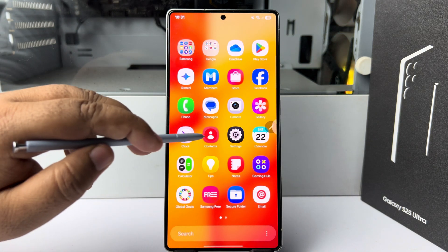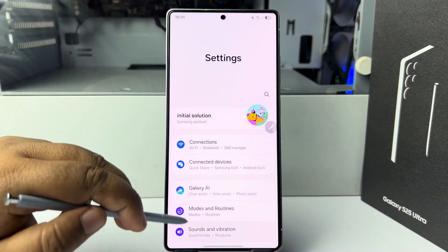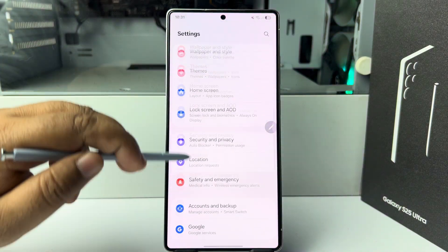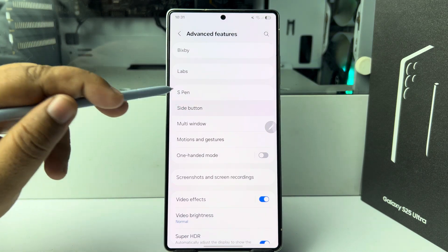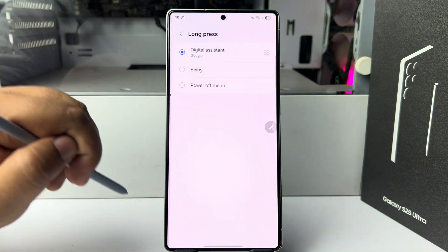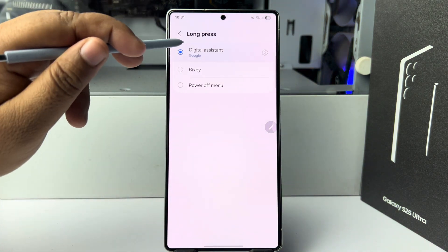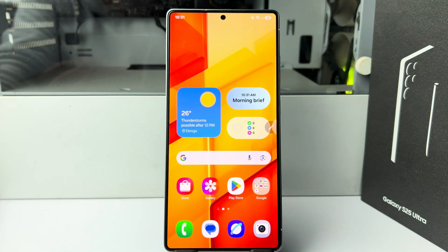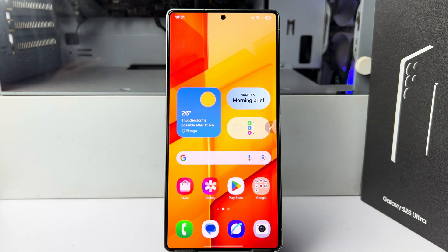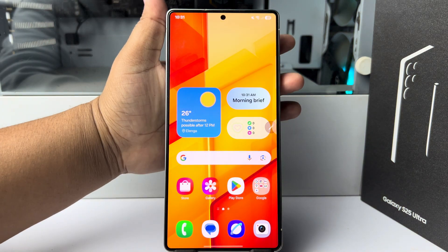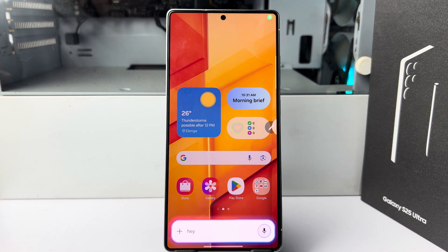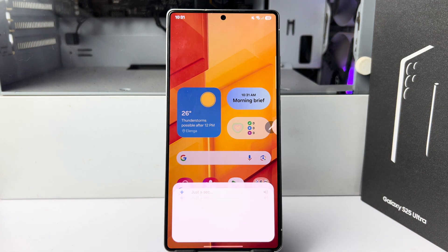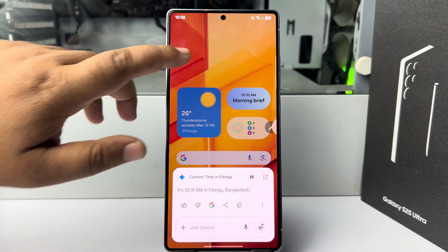Go to your phone settings, scroll down and tap on 'Advanced Features', then 'Side Button', long press, and select Google Assistant. Now whenever you want to ask something to Gemini, just long press your power button and ask — for example, 'Hey, what time is it?' and it will respond with the time.